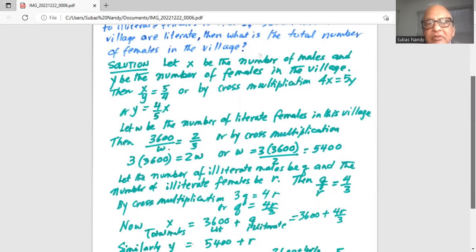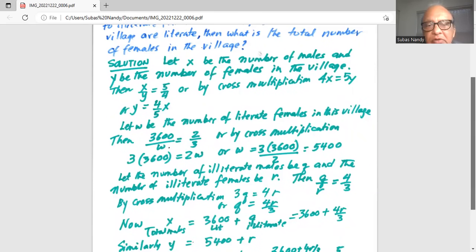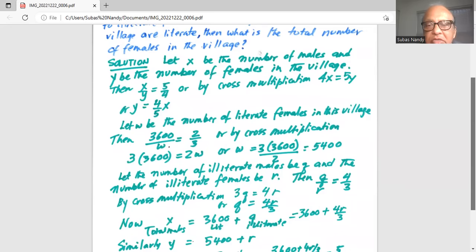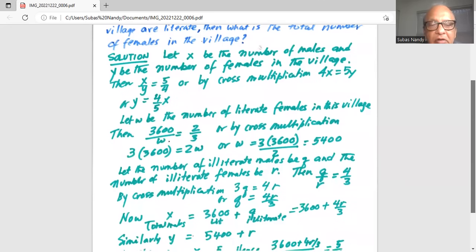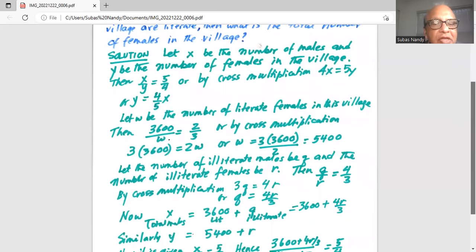Let w be the number of literate females in this village. Then 3,600 — the number of literate males — divided by w, the number of literate females, is 2:3 from the given information. By cross multiplication, 3 times 3,600 equals 2 times w, so w equals 3 times 3,600 divided by 2, which is 5,400.